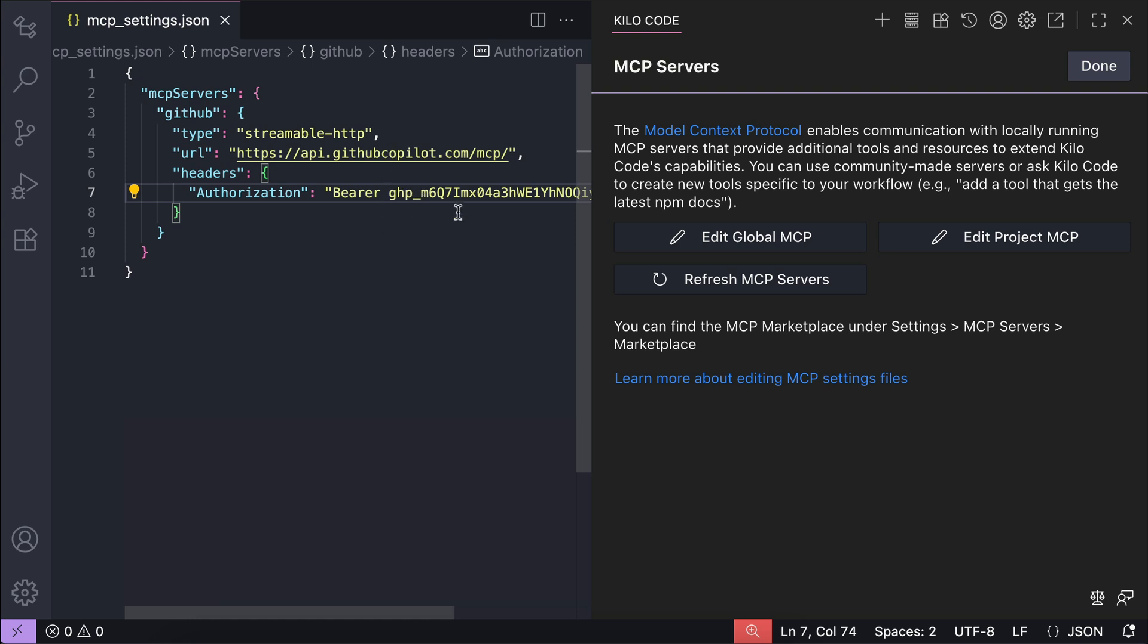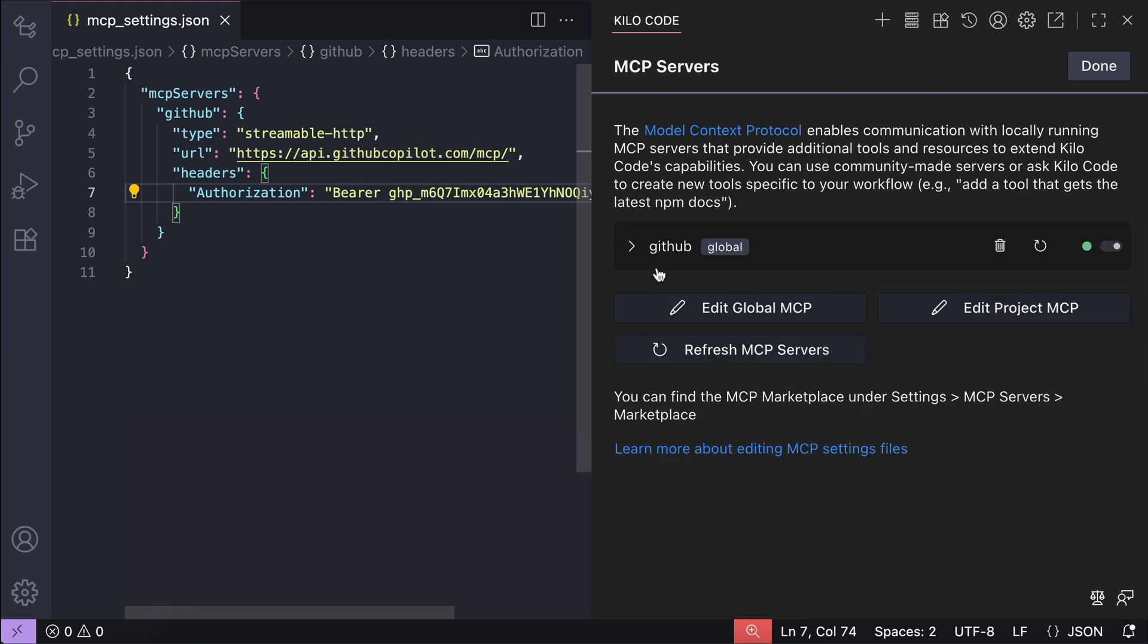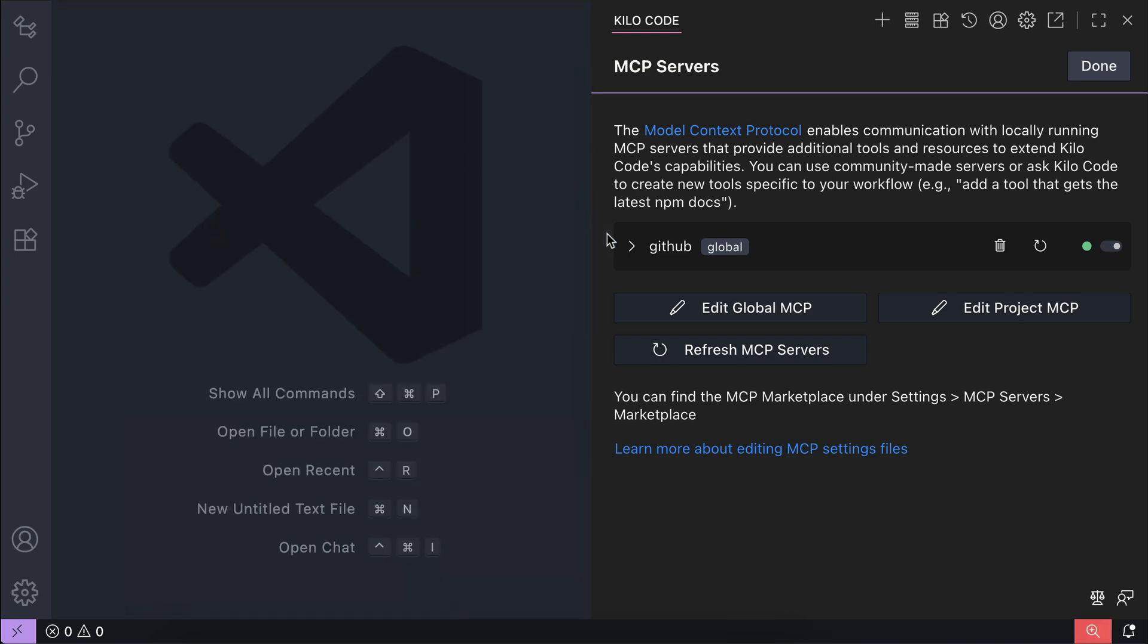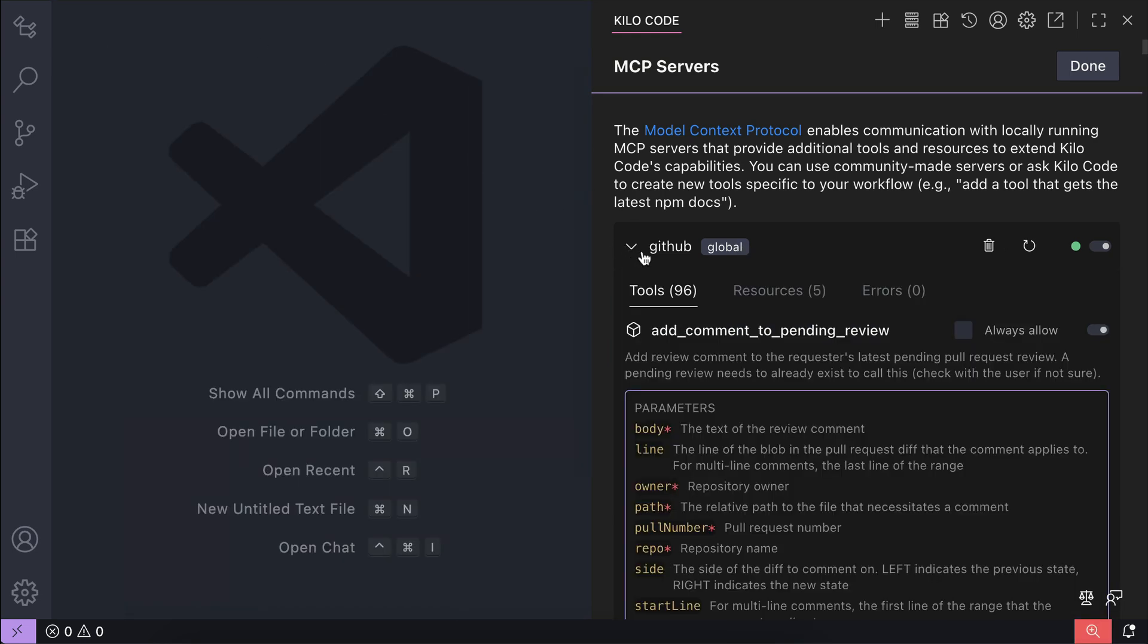Okay, with that the GitHub MCP server is now active. We can see it already appears on the right side, but if you don't see it you can click the refresh MCP button here.